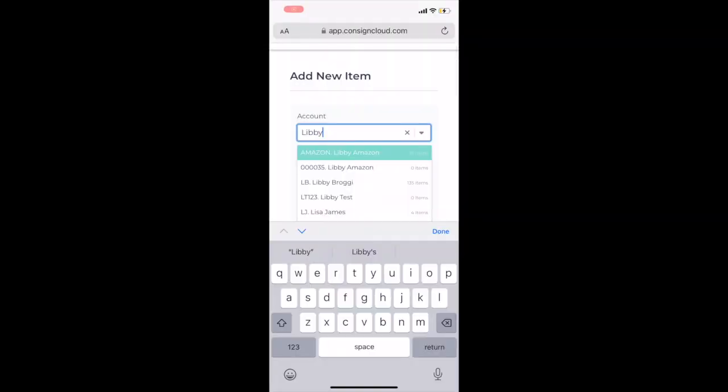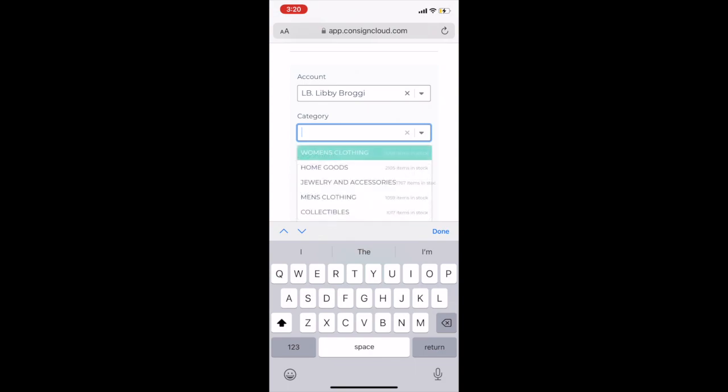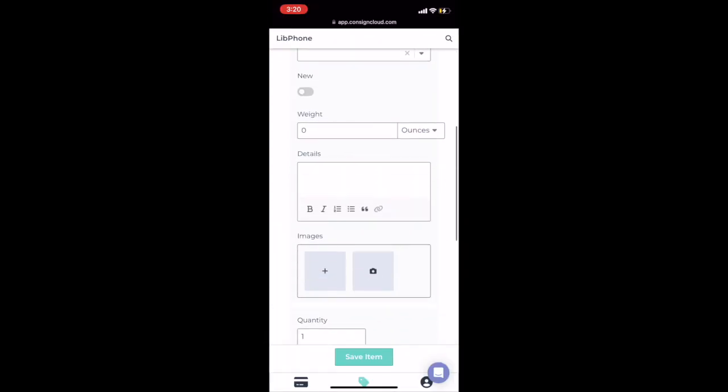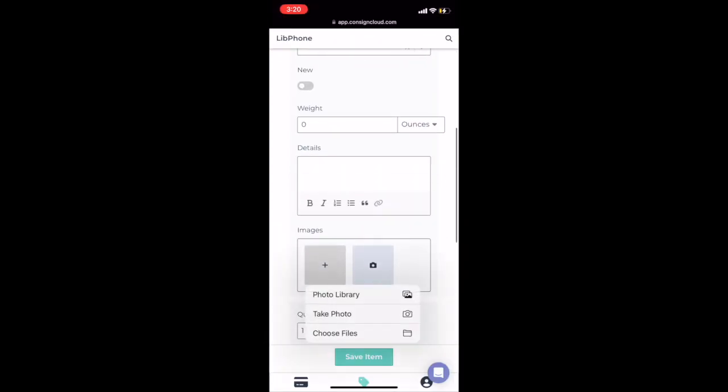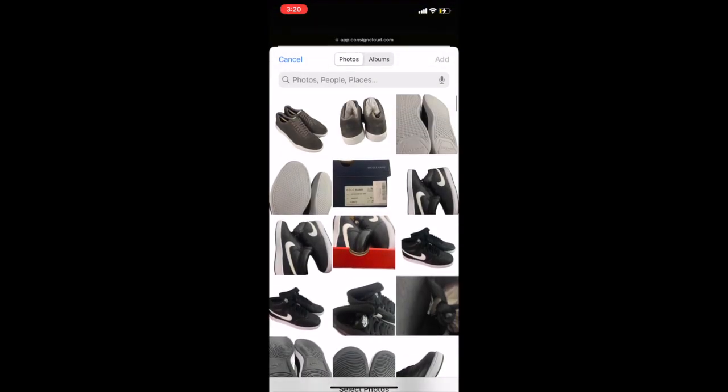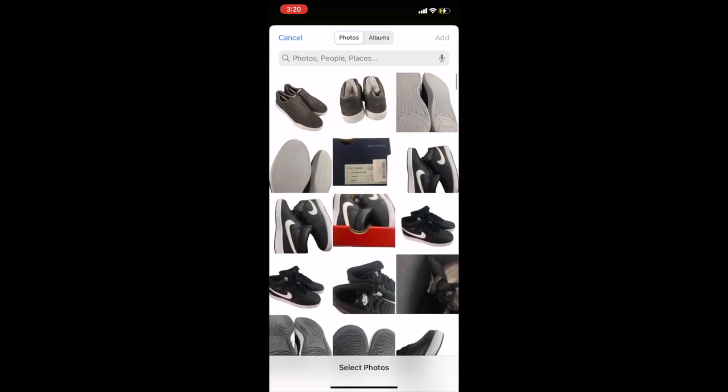All right, we took our photos. We are ready to complete our listing. Here we are on our phones in ConsignCloud. You just open your browser window, you select your consigner, and you add the photos in that you've previously taken and remove the background on.